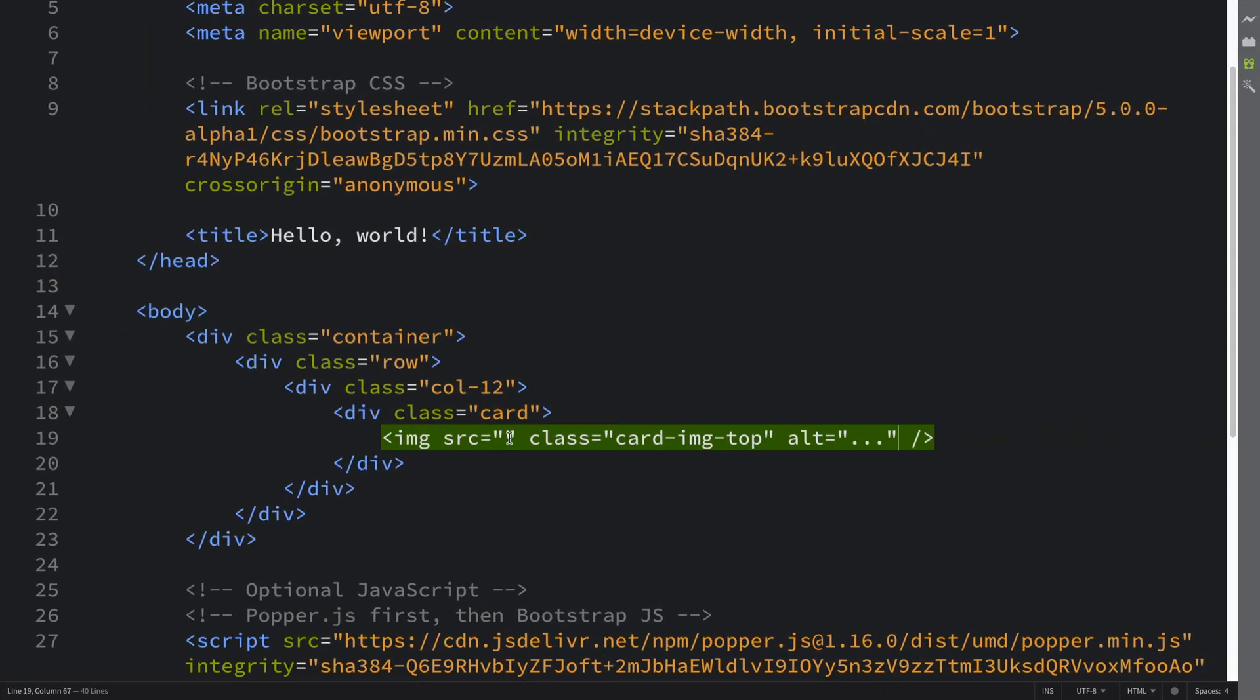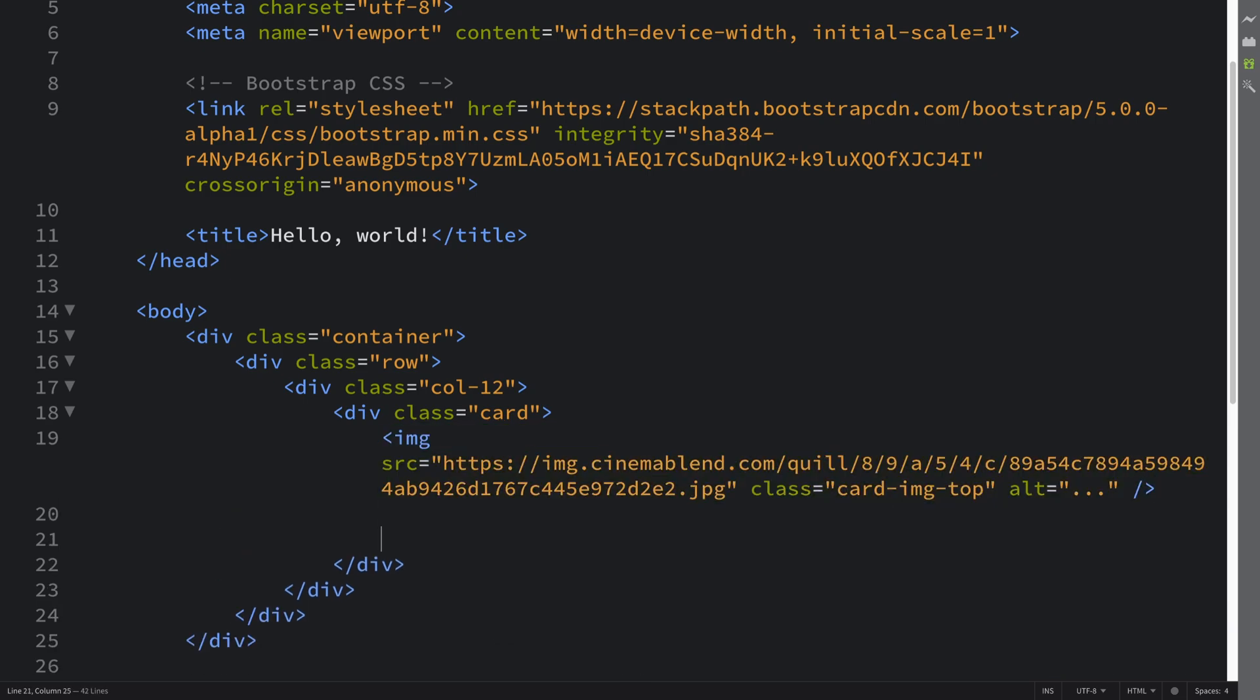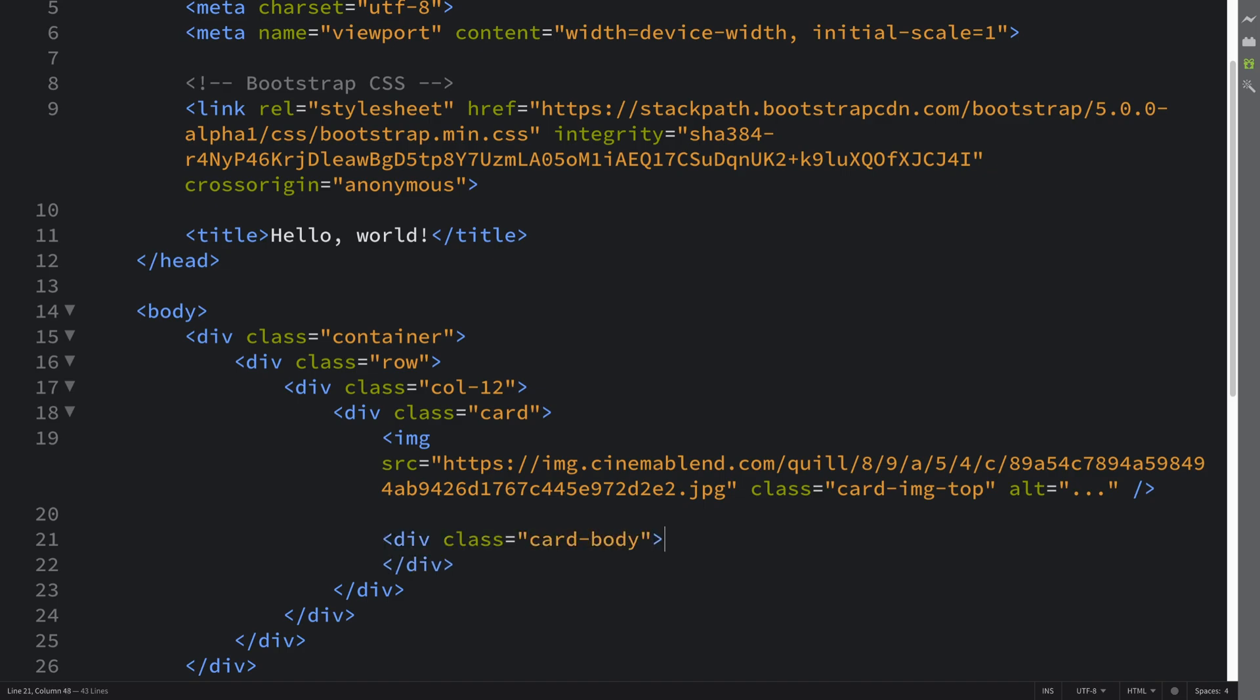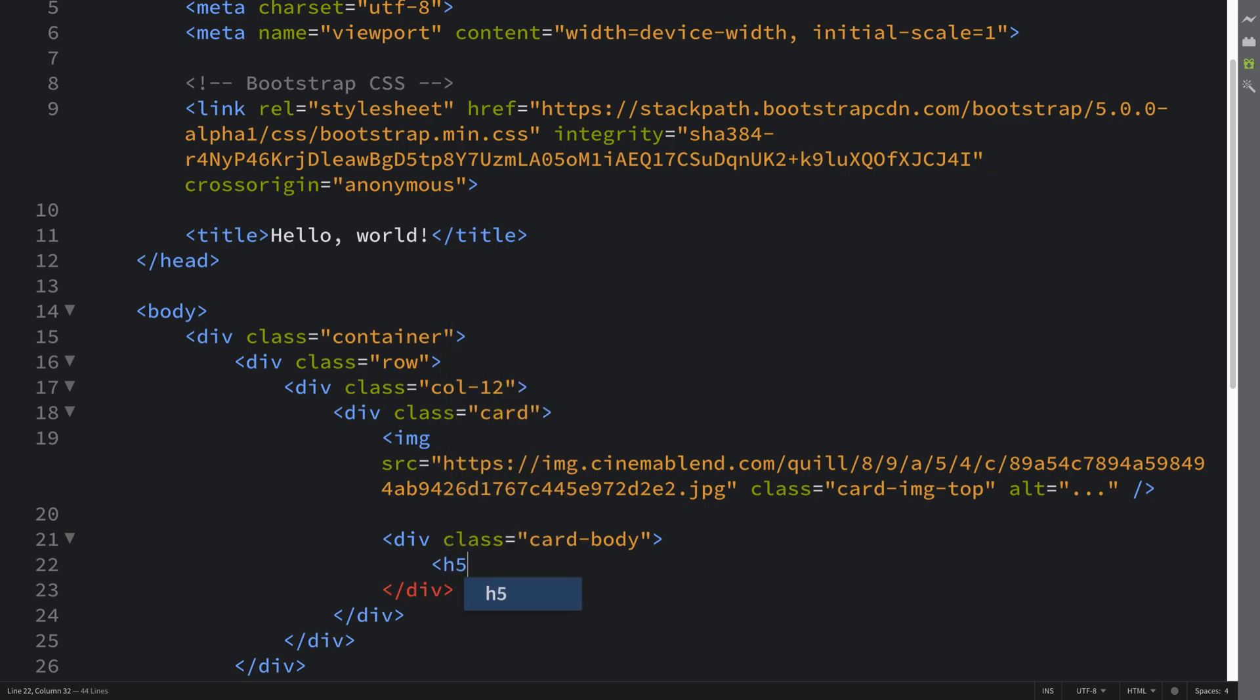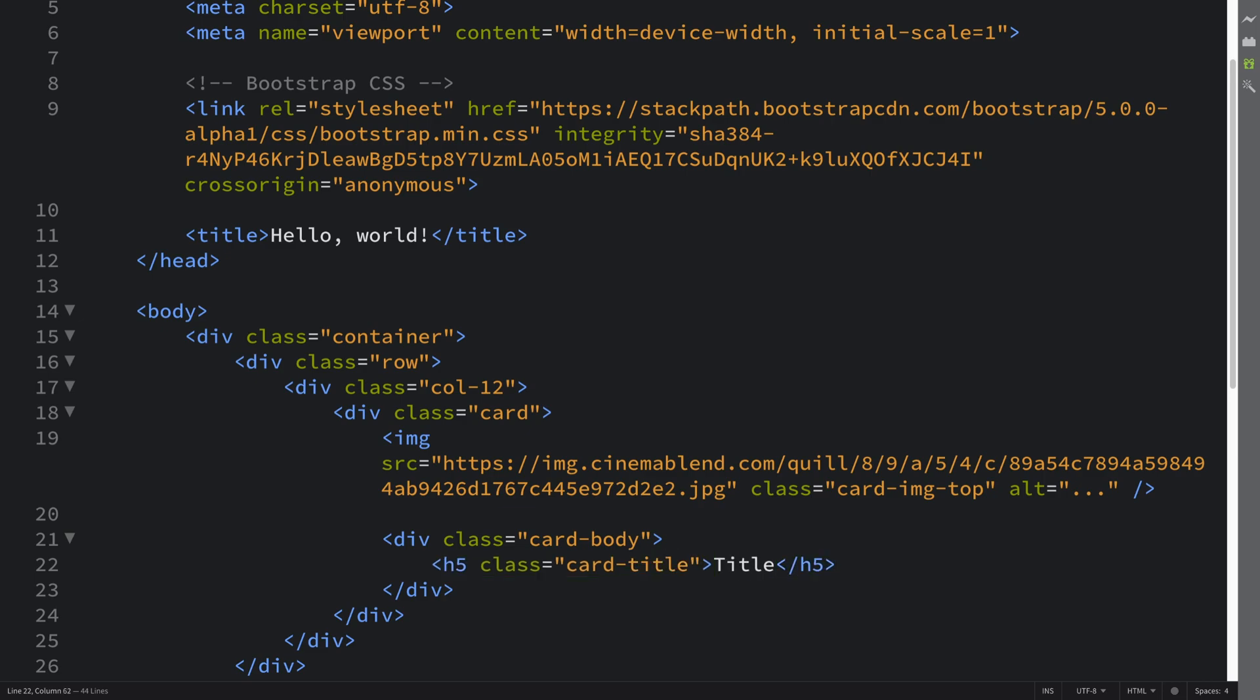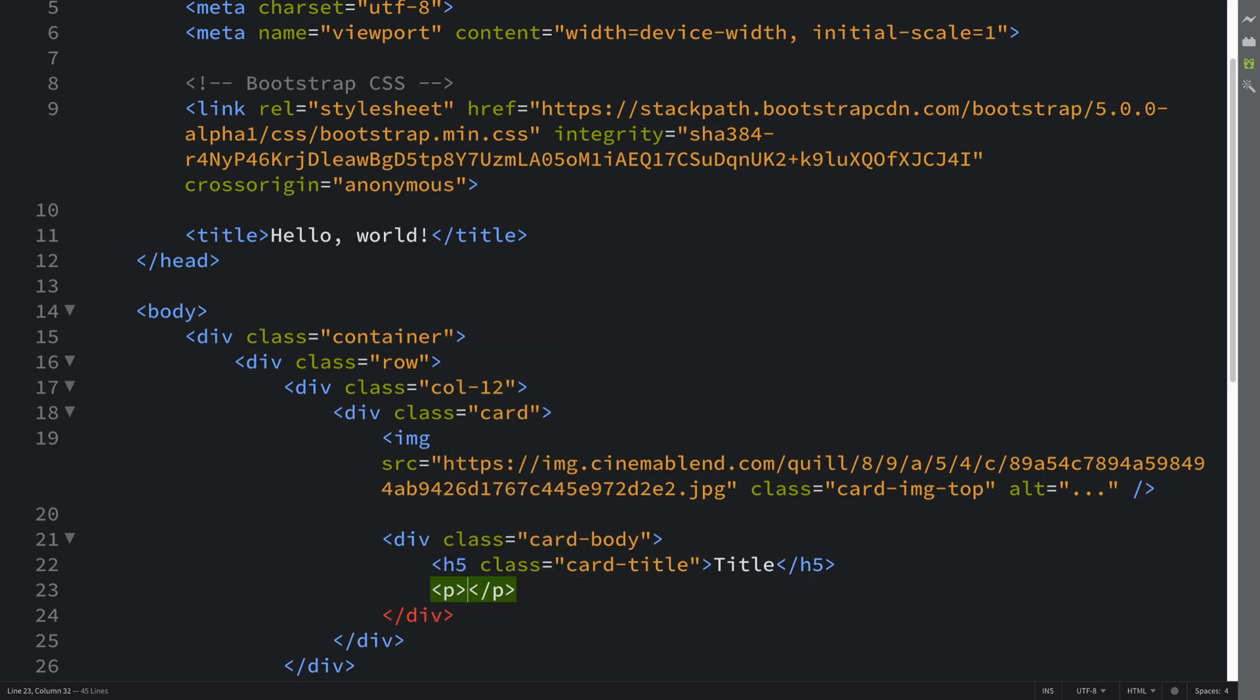Now let's create the actual card body. I'll put div class equals card-body, and then add a title.